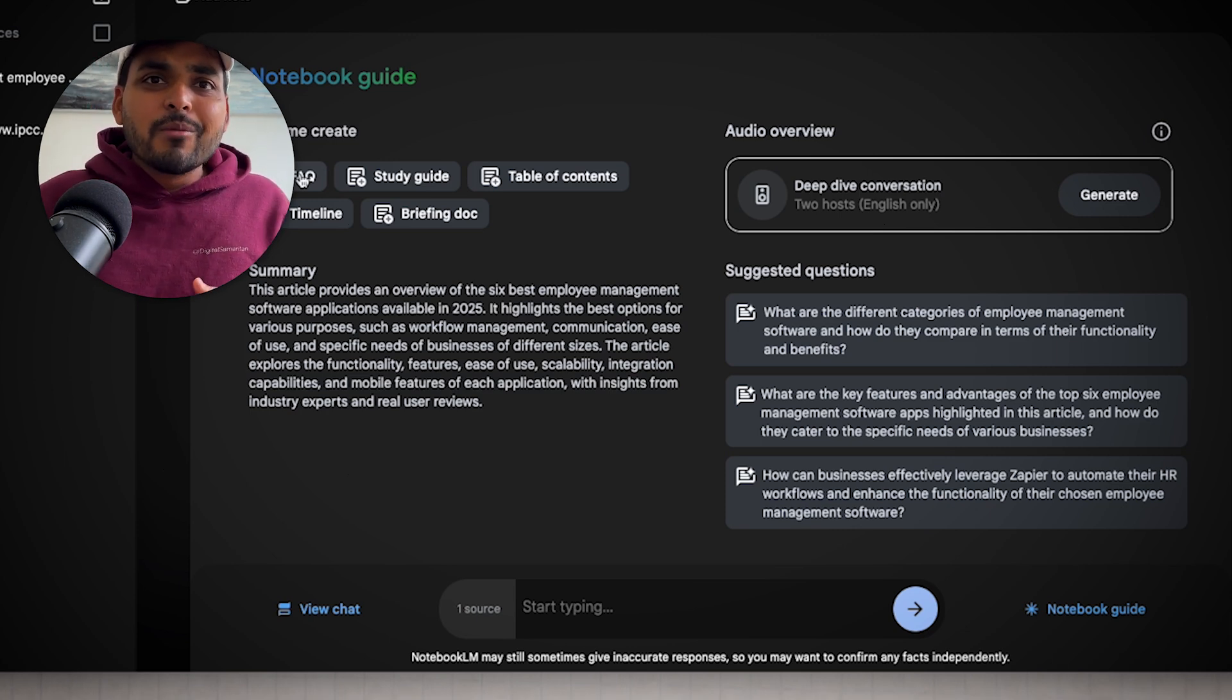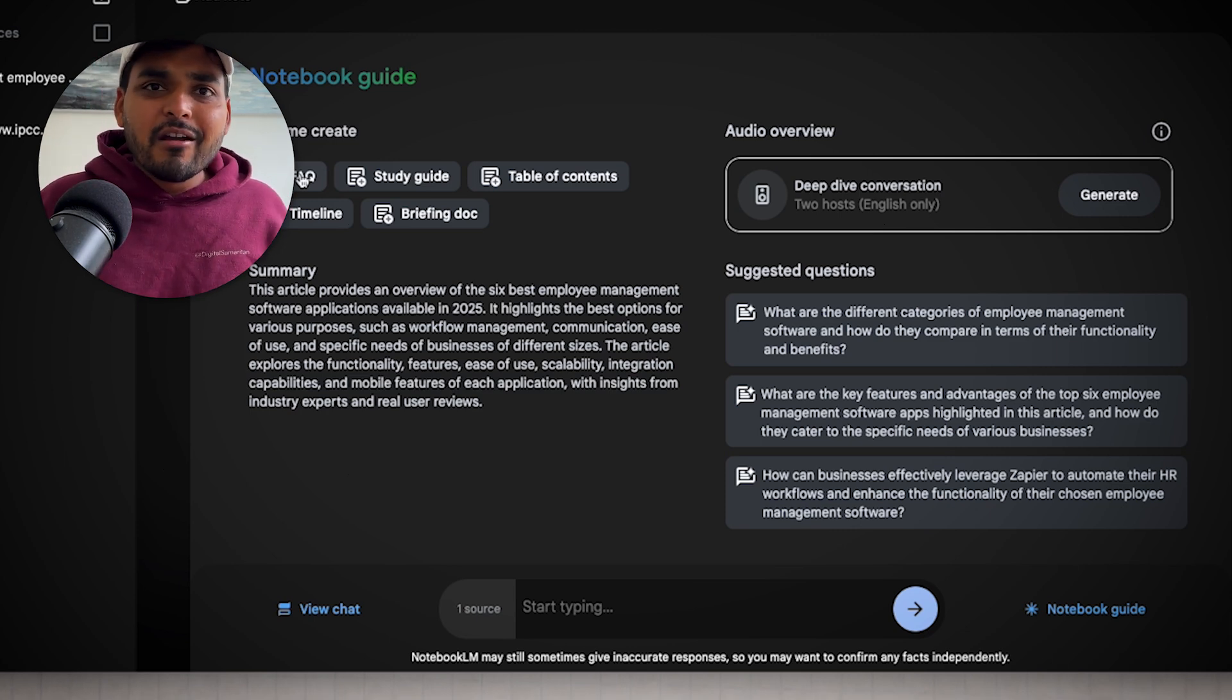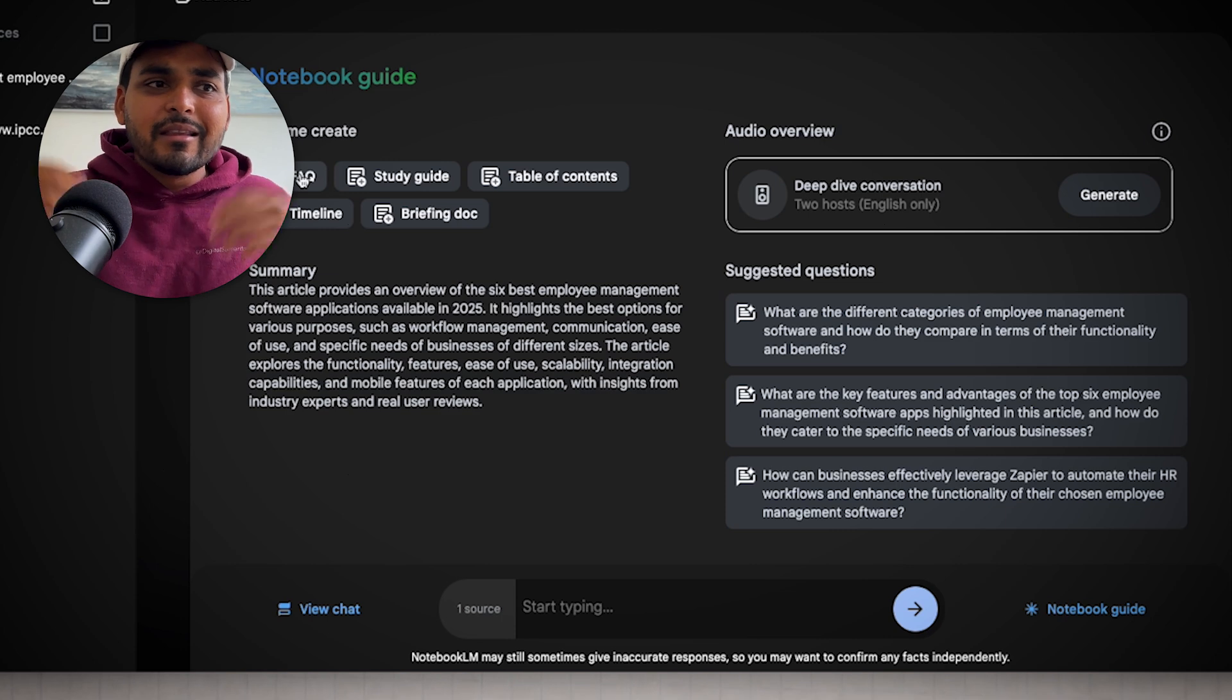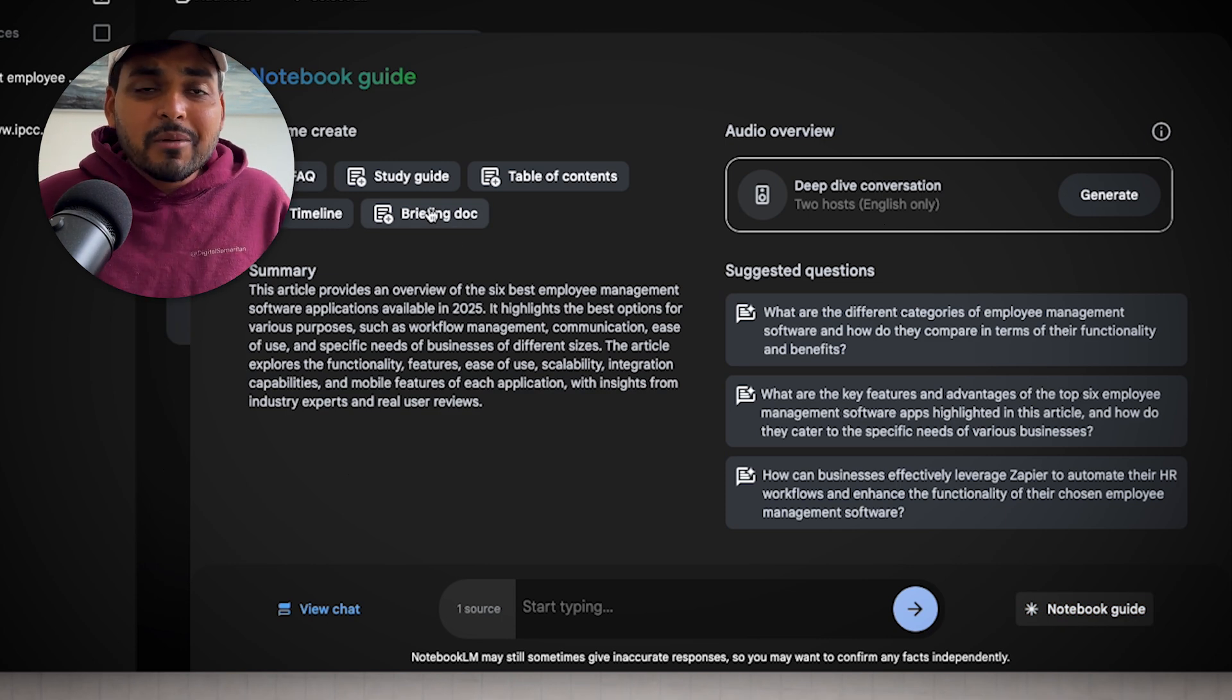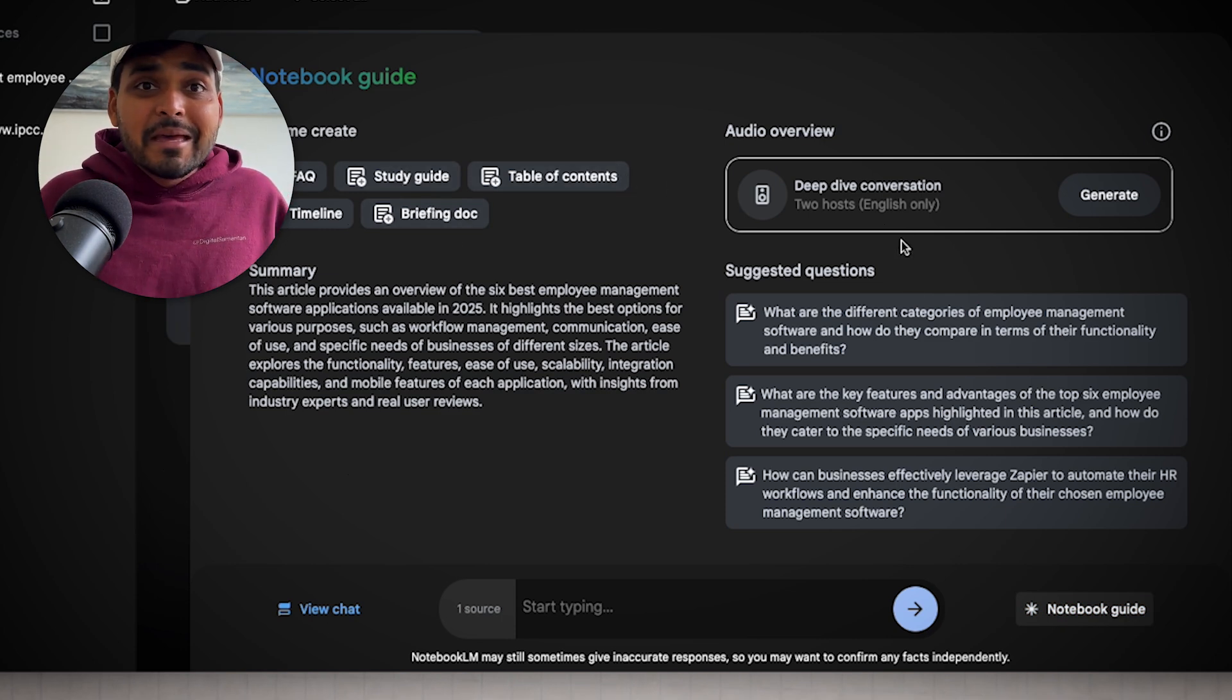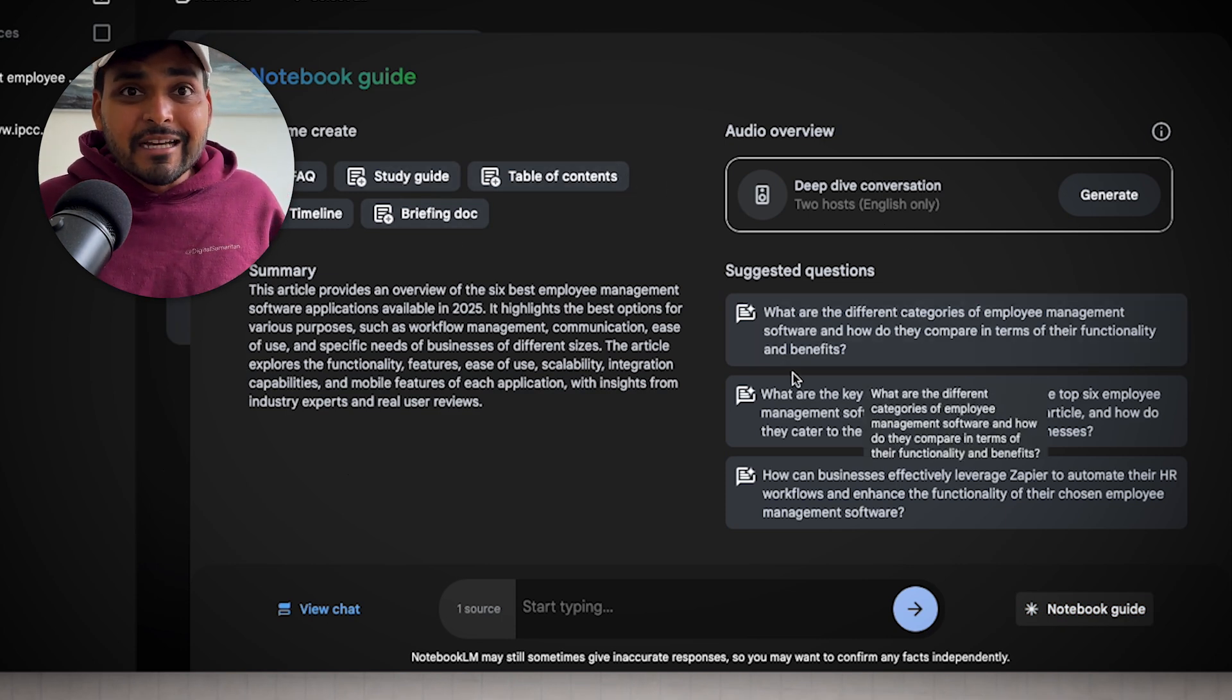Or if you're an educator and you want to build a course plan, again, put your stuff in there, listen to it, get the summary, ask the AI to build a course plan for you, do the outline and all that stuff. It's all done for you in seconds.